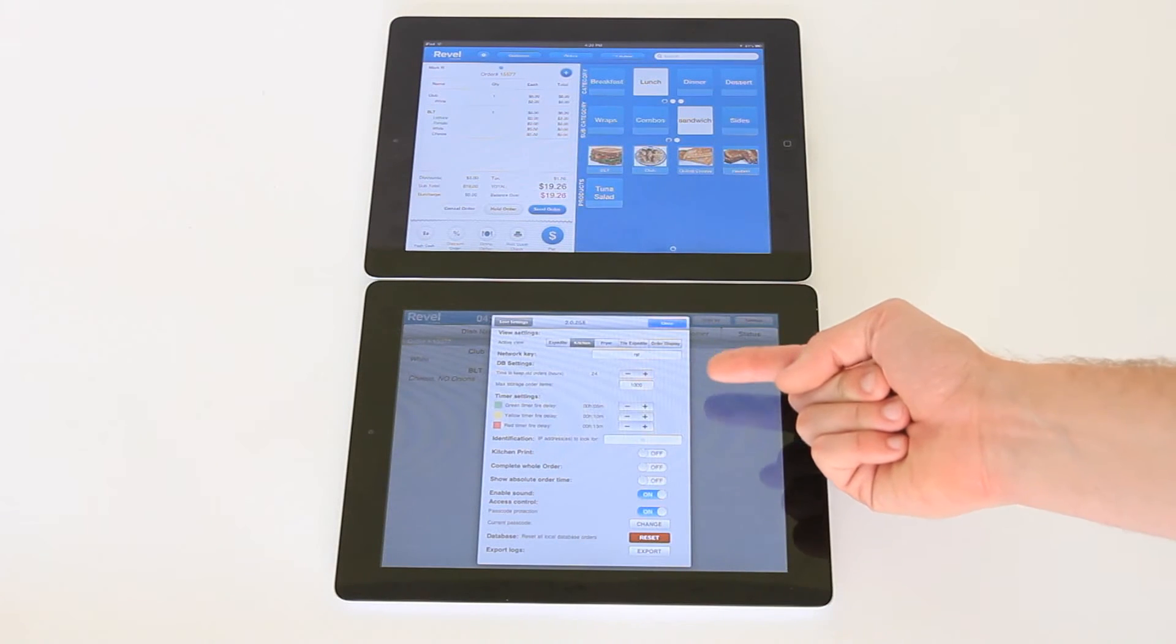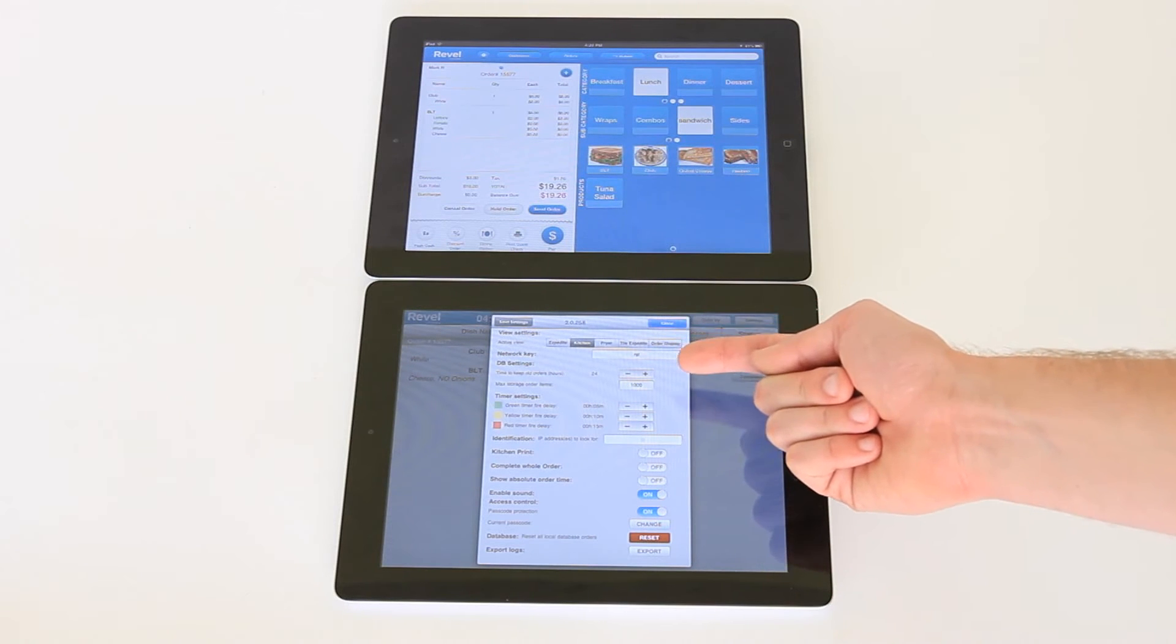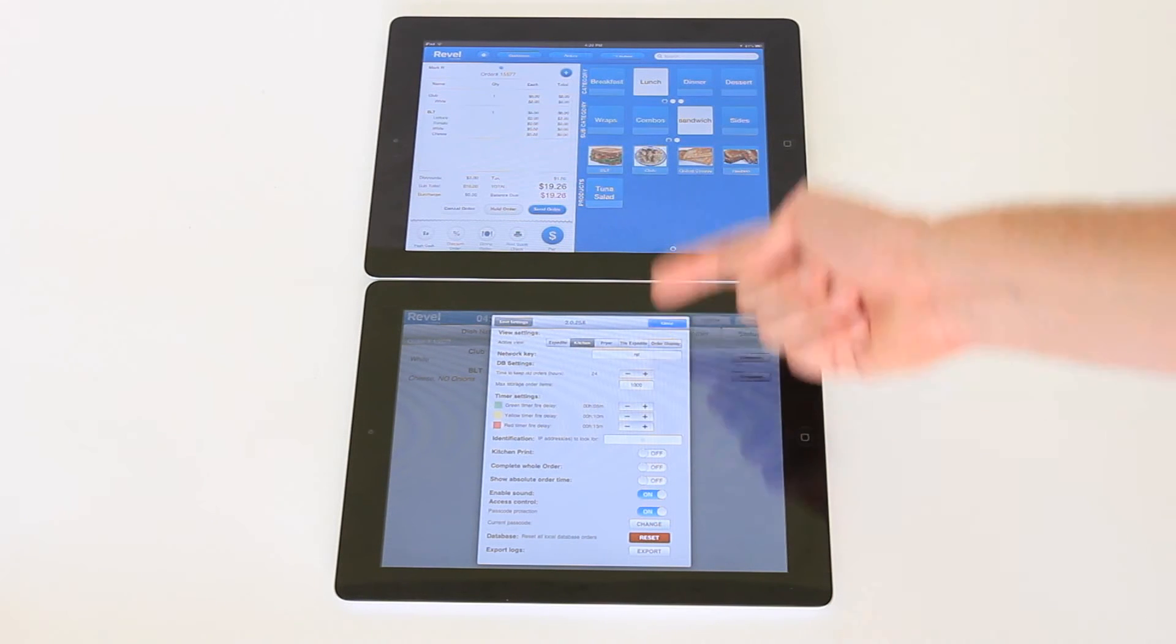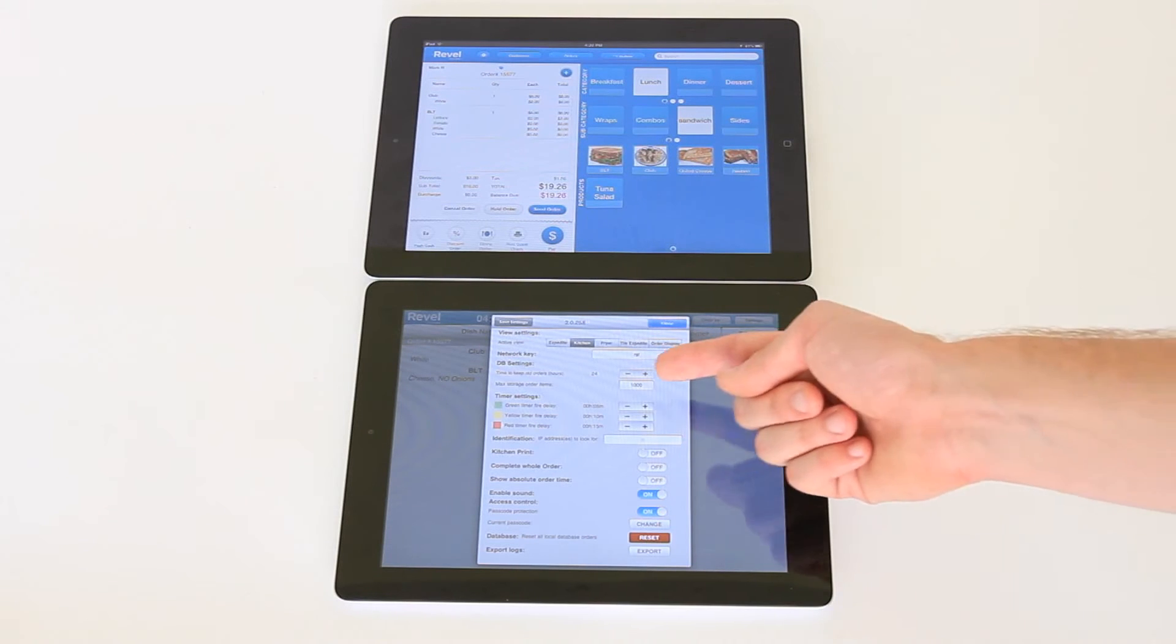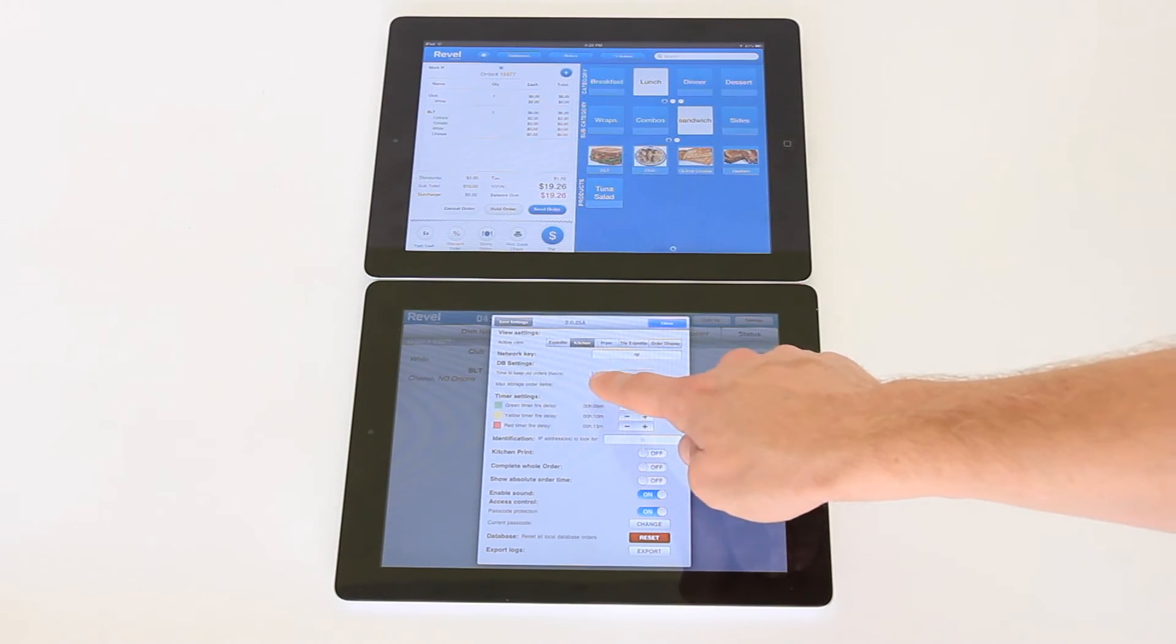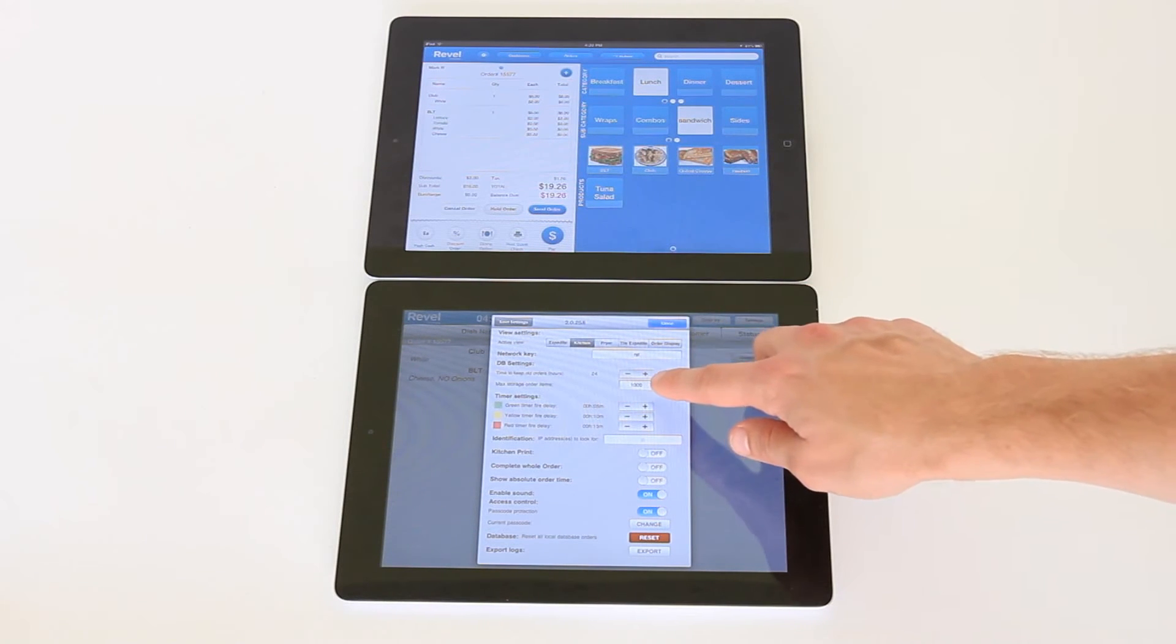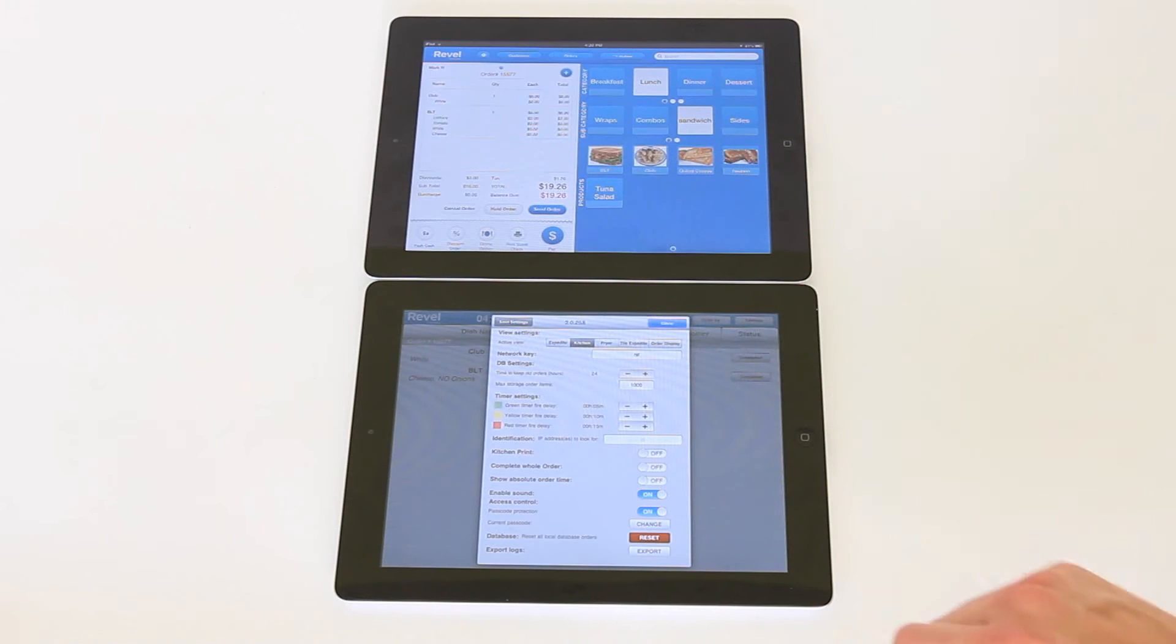Within each you see a number of settings. The network key is what continues communication between the iPads. You can set the time period after which stored orders will no longer be stored on the local iPad database as well as the maximum number of orders to be stored on that iPad.